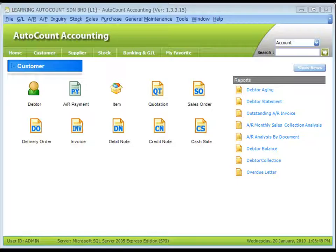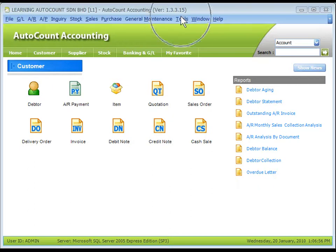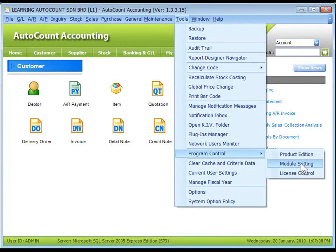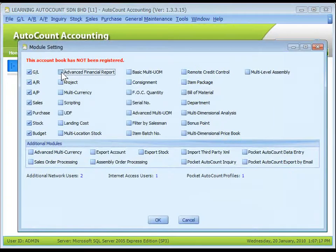This module is used to produce a cash flow forecast report. To enable it, go to Tools, Program Control, Module Settings. Check the checkbox of Advanced Financial Report. This module is available in all editions.